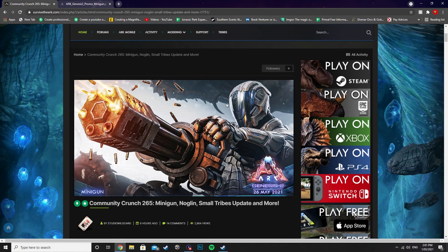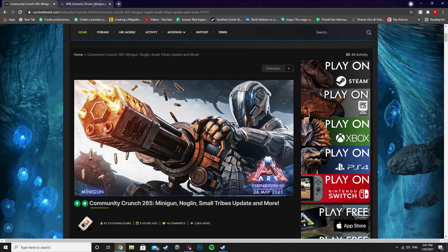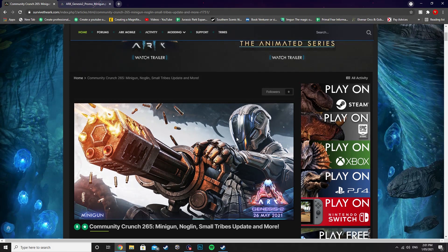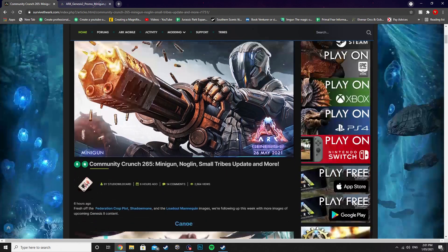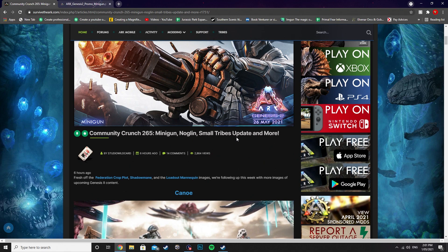What is up, ladies and gentlemen, CJ the Cheese DJ here, and we're back with another Community Crunch update for you guys today. They've just released a brand new image for the upcoming Genesis 2 content. So far, nothing about a delay, which is good news...